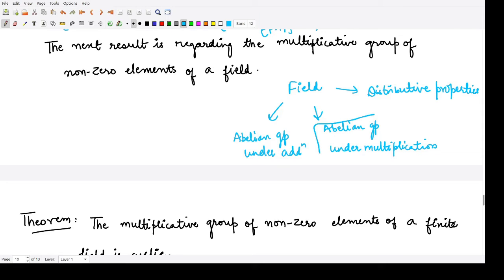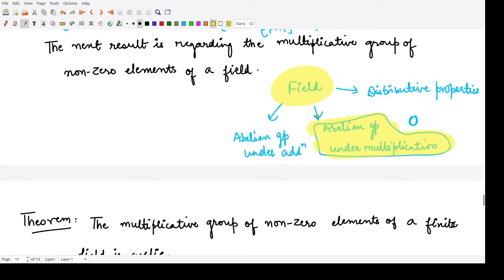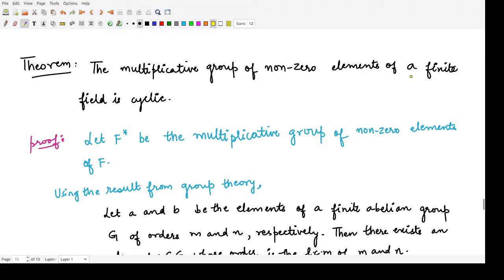We do not include the additive identity — that is, the zero element — because dividing by zero is a problem. In this theorem we talk about the abelian group formed by multiplication of field F. The result is: the multiplicative group of non-zero elements of a finite field is cyclic. This is a very important result.